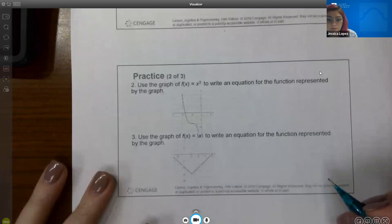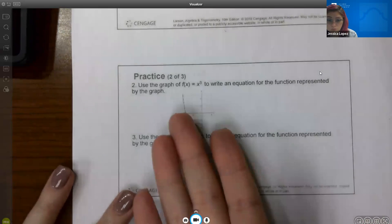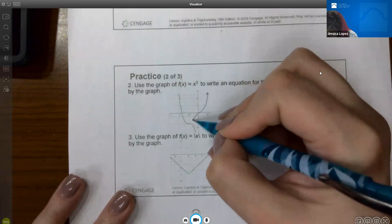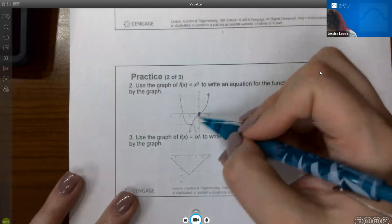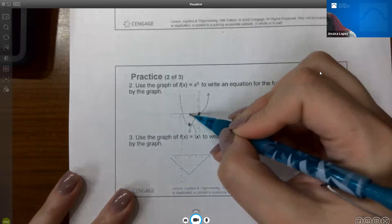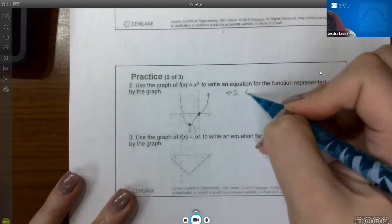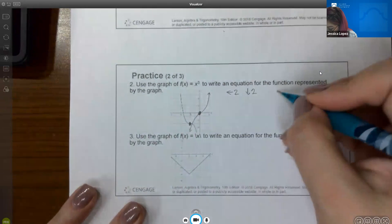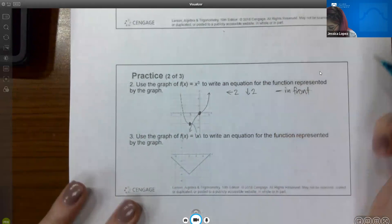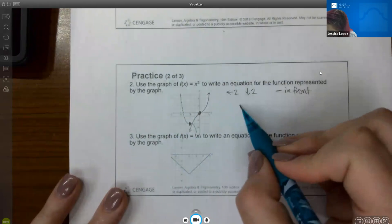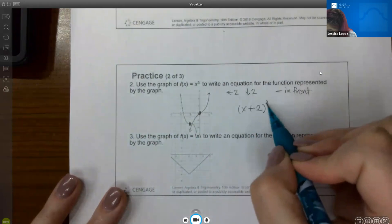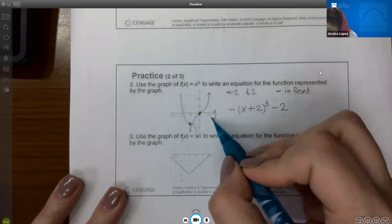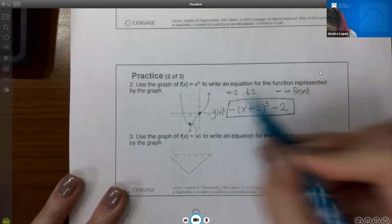Number 2 says use the graph of f of x equals x cubed to write an equation for the function represented. The center point has moved back 2 units and down 2 units, and the left side goes upward instead of downward — so it's flipped. Left 2 means x plus 2 inside the cube. Down 2 means subtract 2 on the outside. There's a negative in front to flip it. So the function is negative (x plus 2) cubed minus 2.